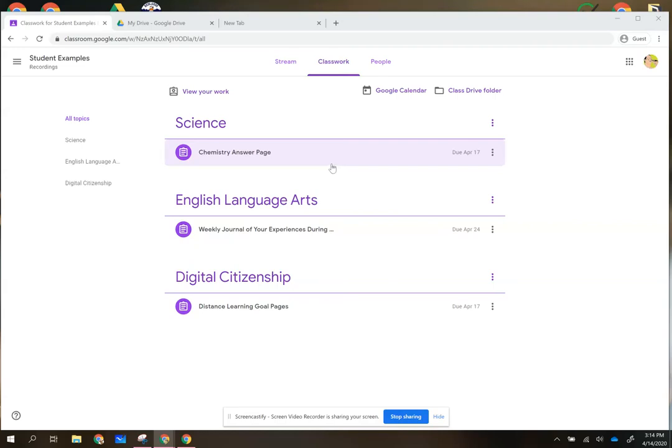This video will show you how to turn in a page or an assignment from your drive.